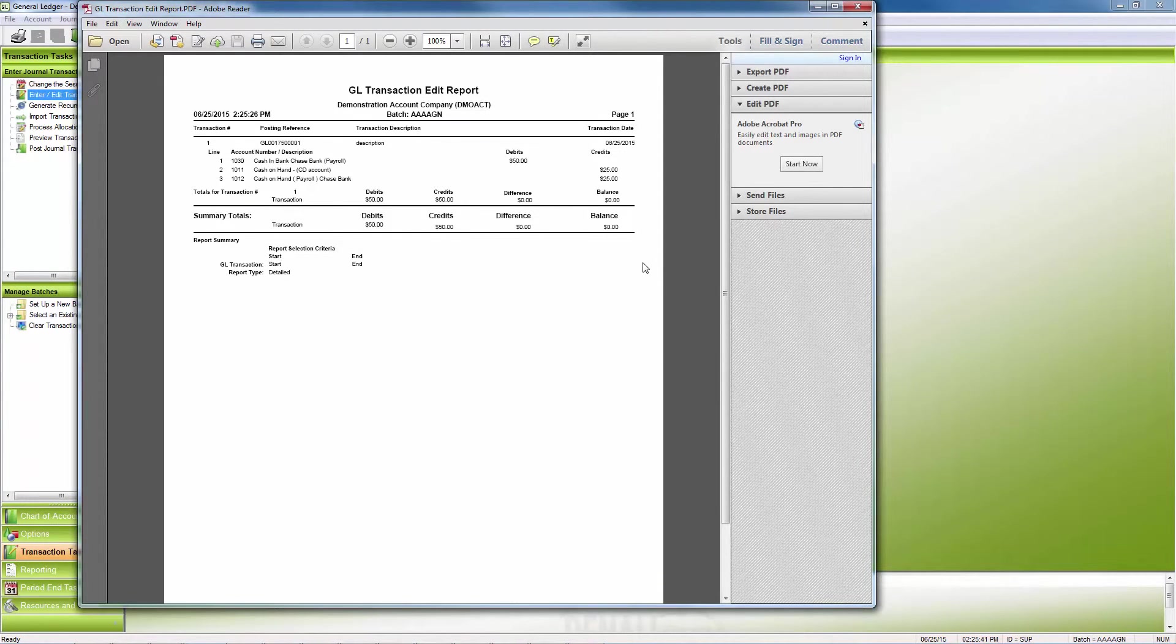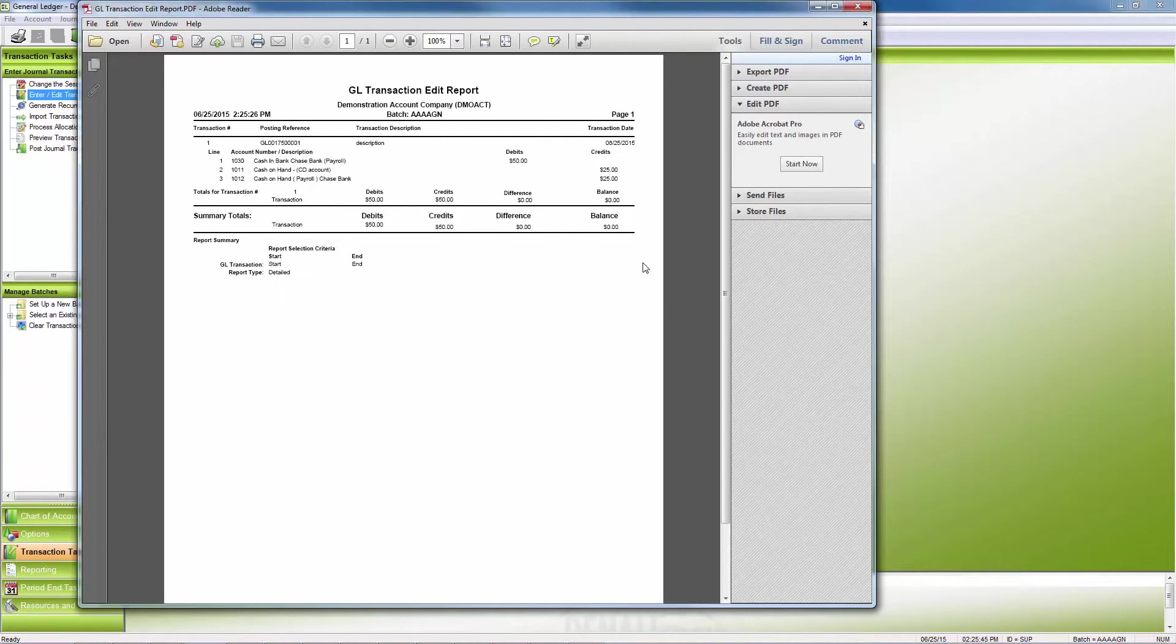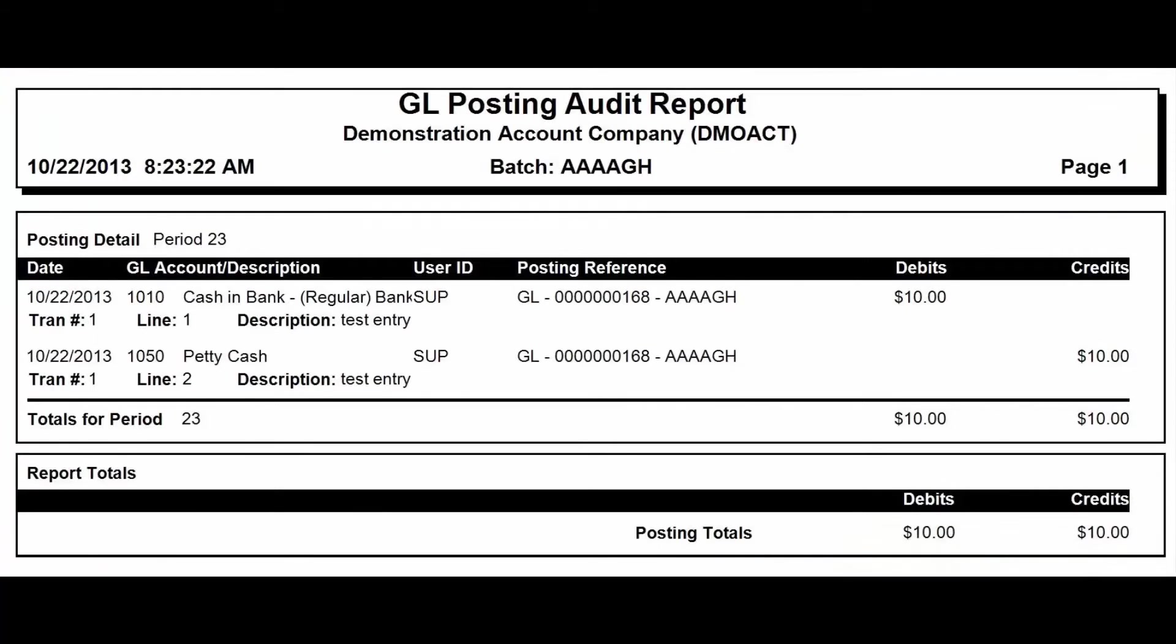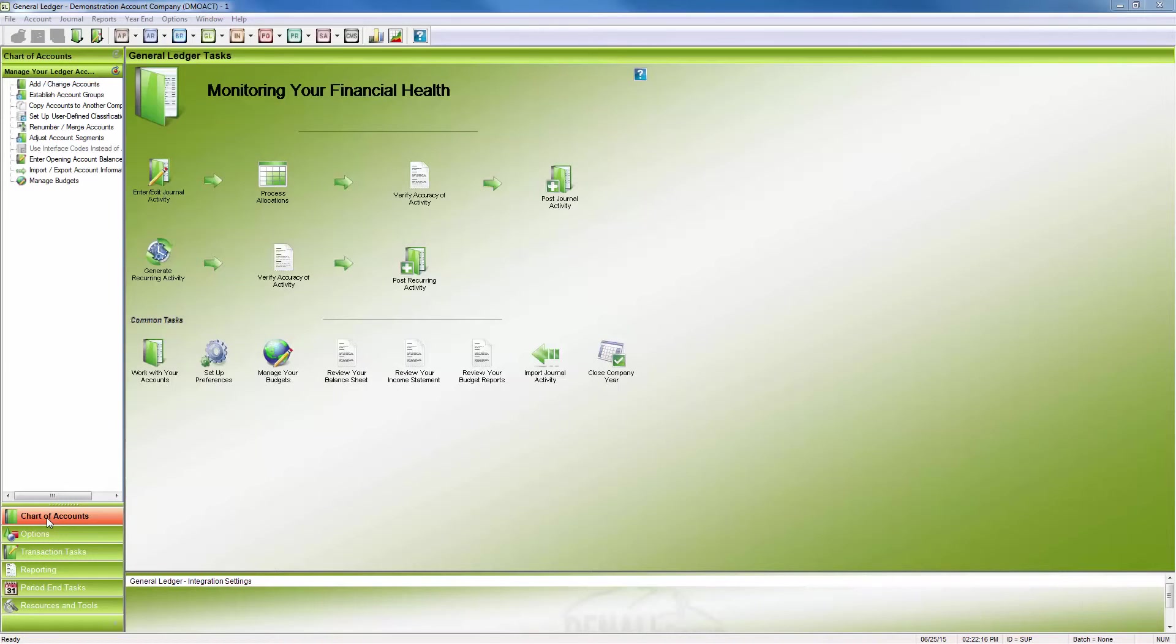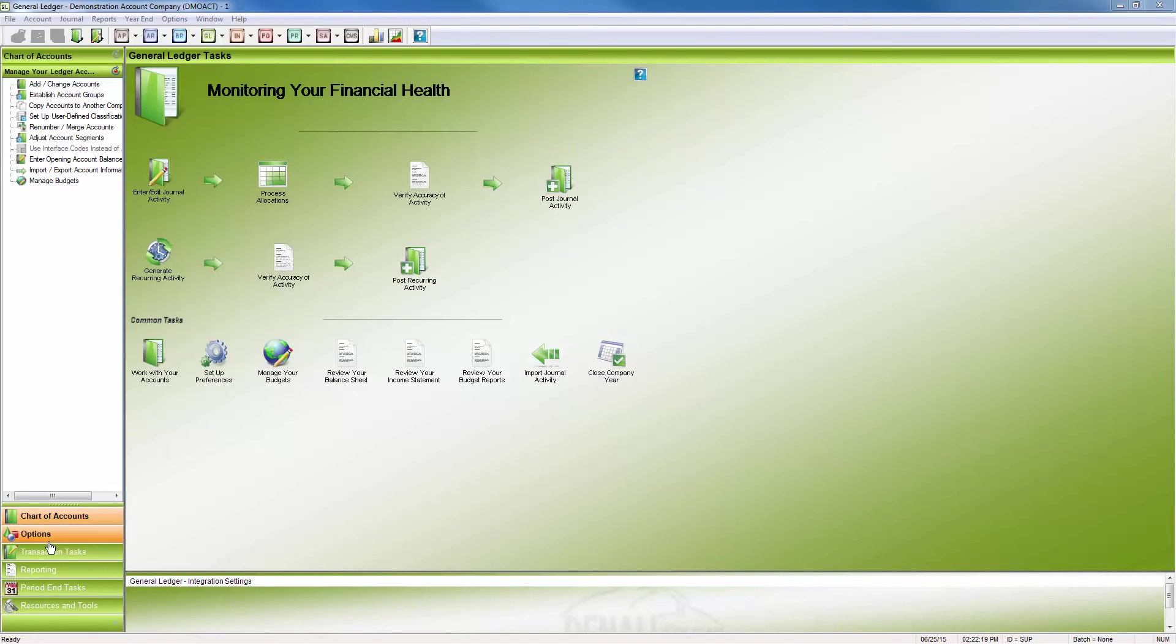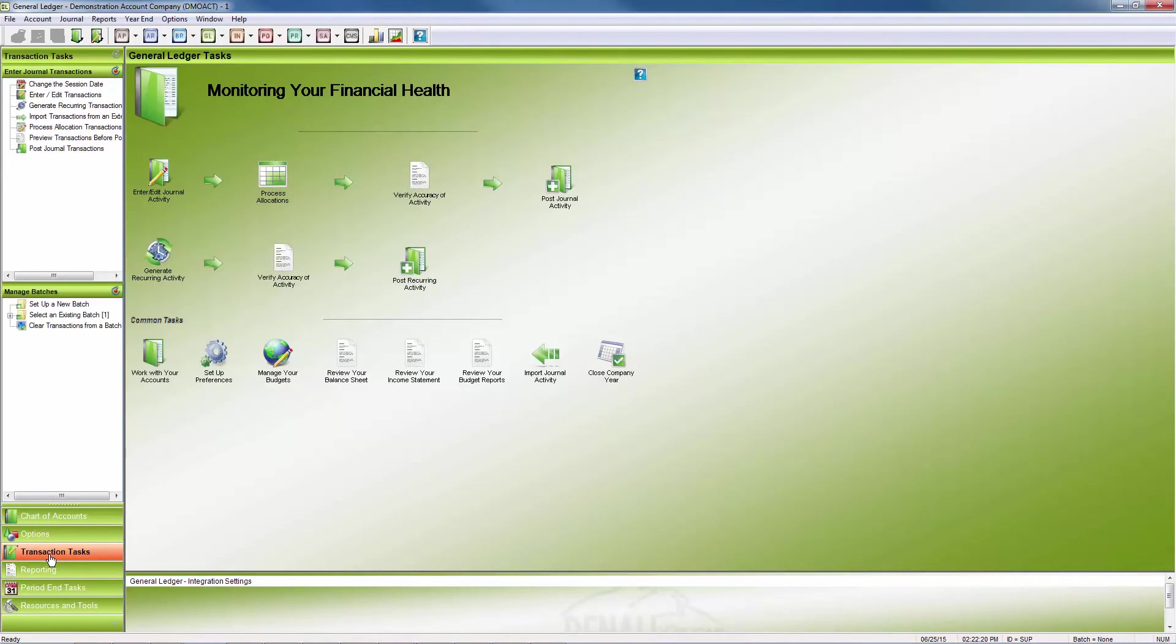After posting, another transaction must be done to adjust any incorrect entries. The GL Posting Audit Report will print a record of the transactions posted. This report shows the account, description, amount, and reference number of each line. In this way, journal entries can be used to make changes that only affect the general ledger.